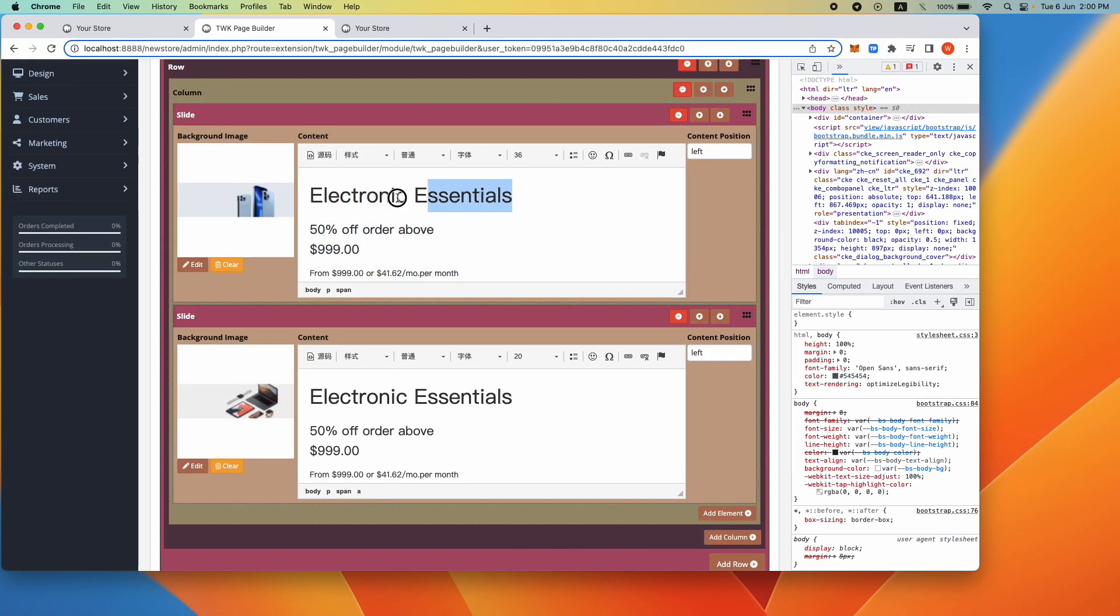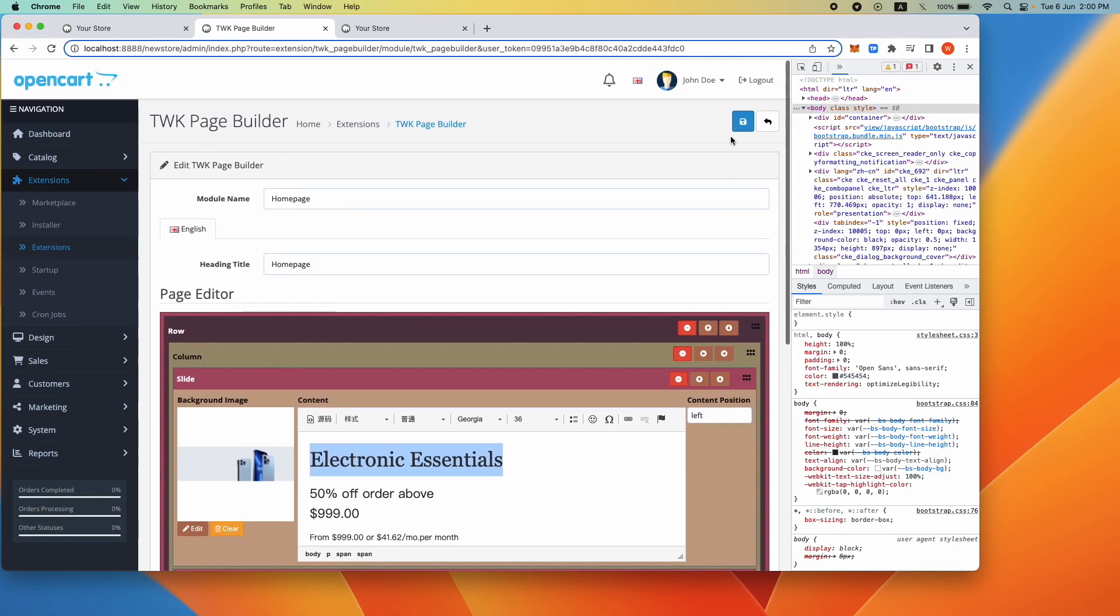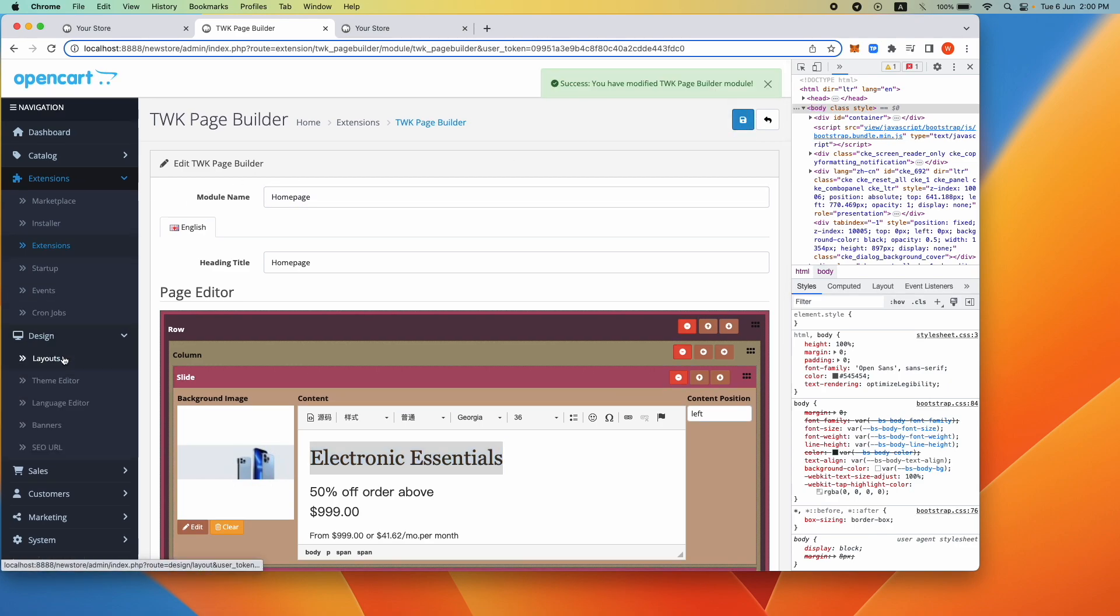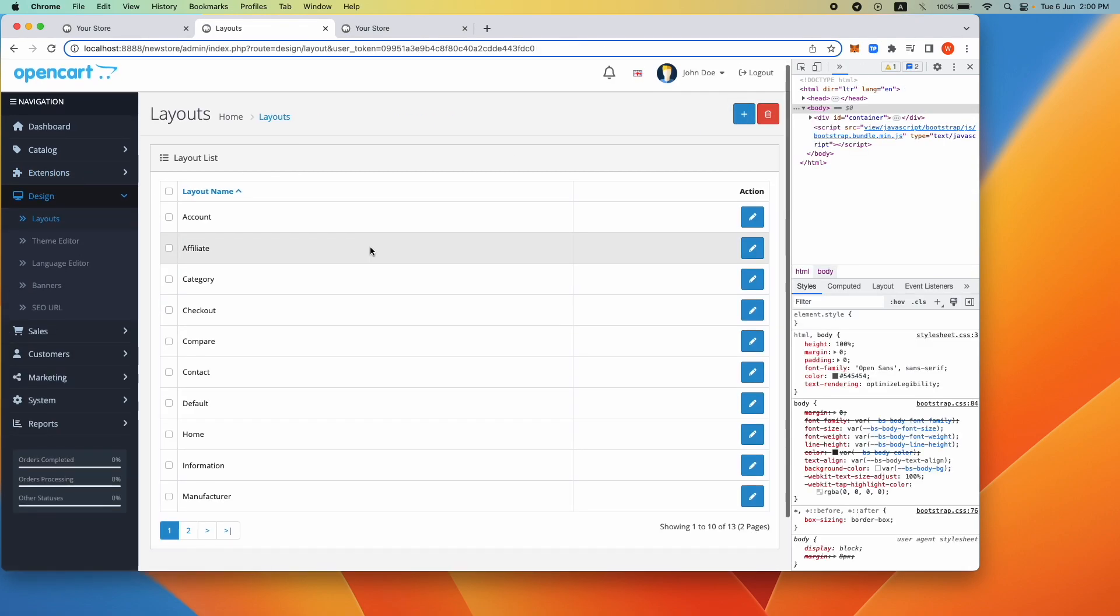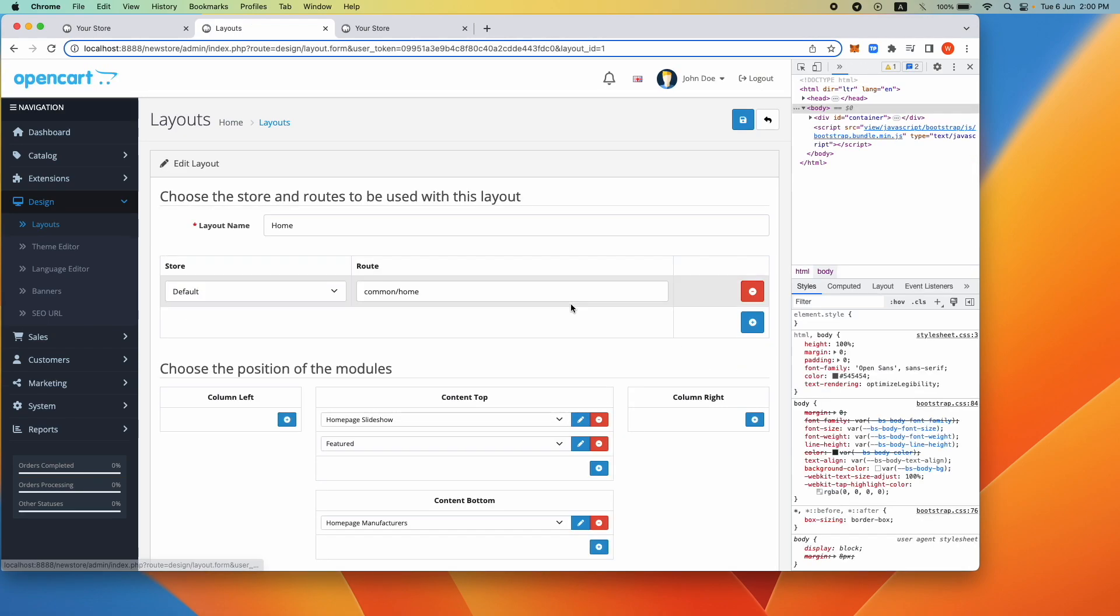Navigate now to layout under design and click home. Choose the position of where you want the module to go. Click Save.